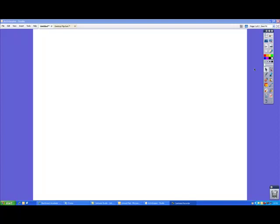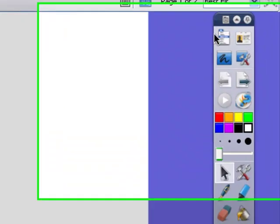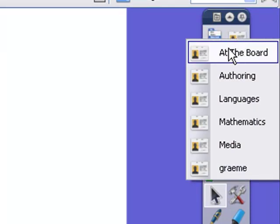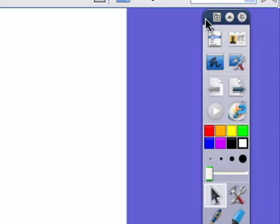In this podcast we're going to look at some of the tools in the tool store. The profile we're going to use is the first one at the board.